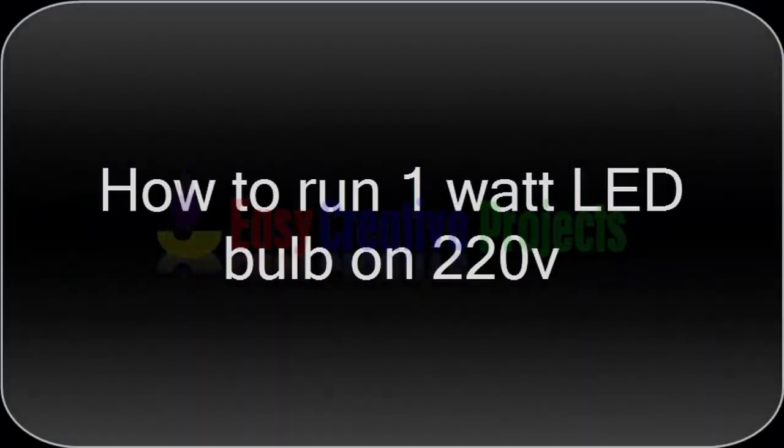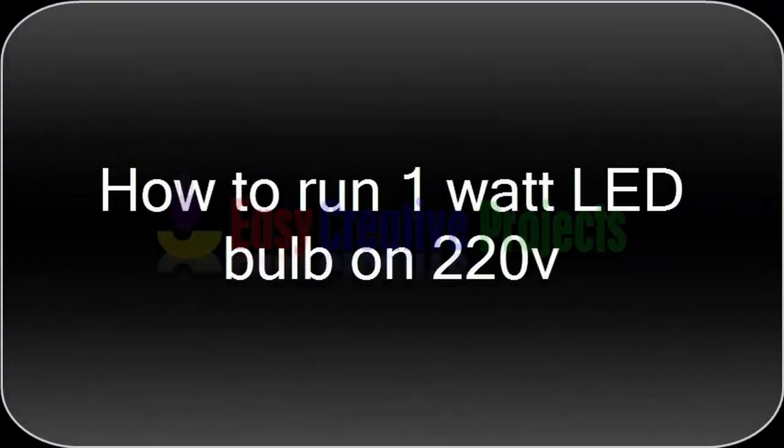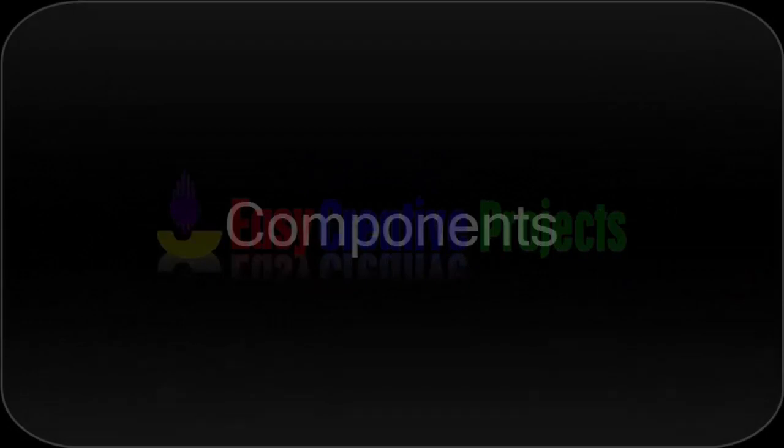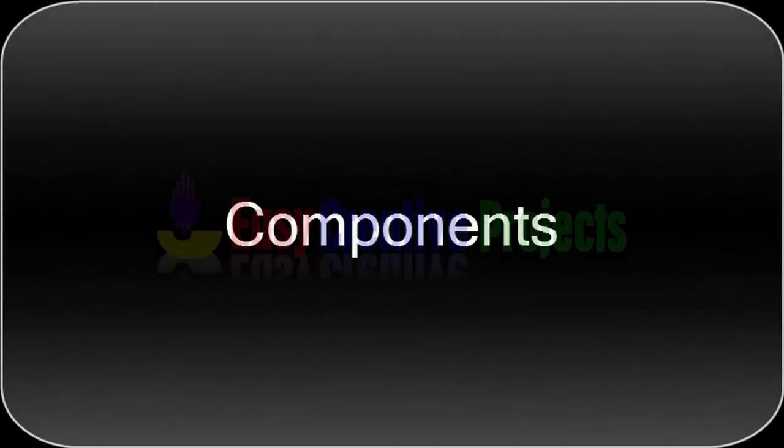Hello friends! Today we learn how to run a 1 watt LED bulb on 220 volts. For making this project we need some components.